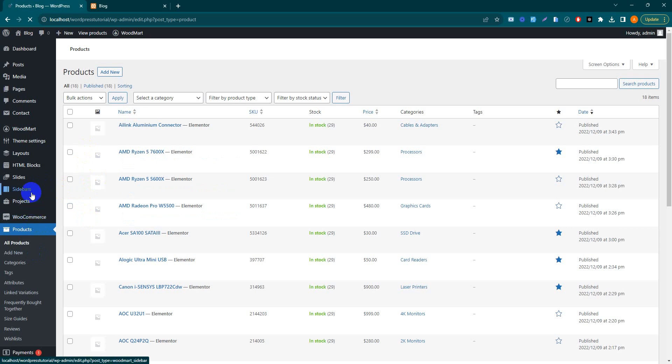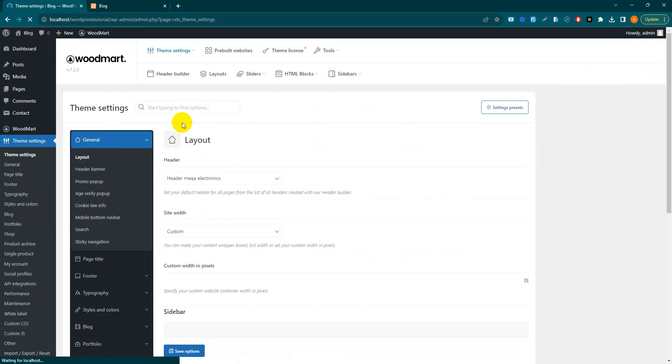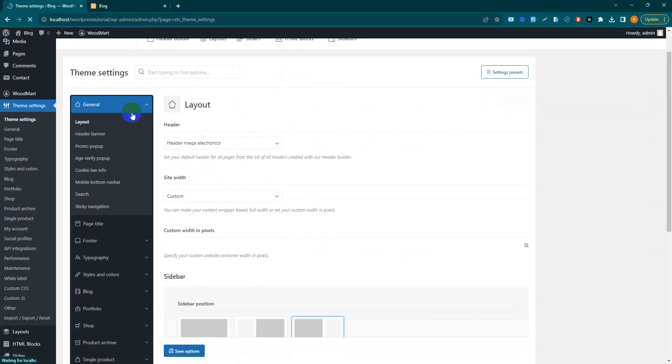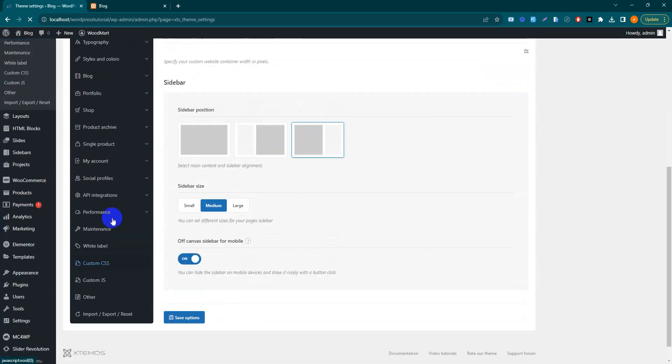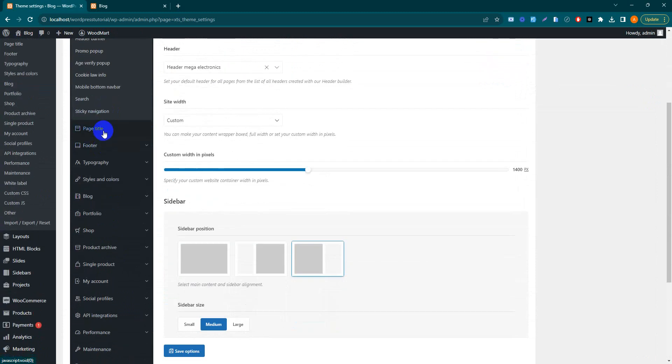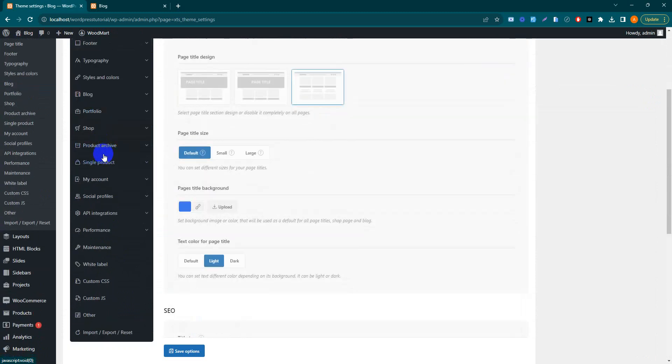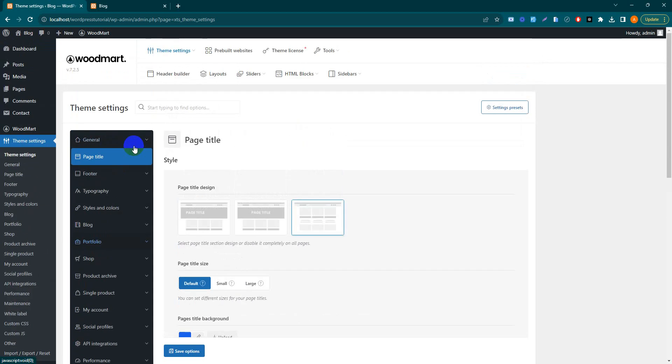You can also go to theme settings. You can upload your real products and remove those dummy products. All the settings of your theme are here. You can globally set your theme colors, page titles, footers, and each and everything. Every setting is available for WoodMart theme.